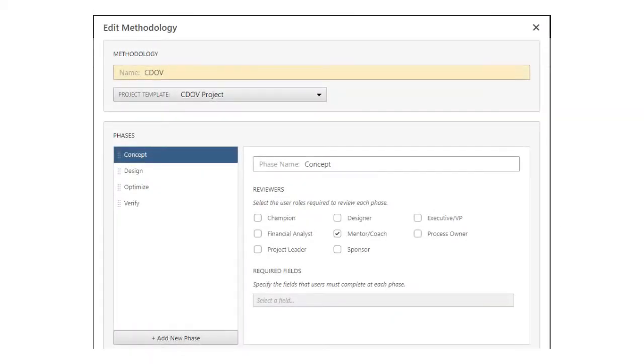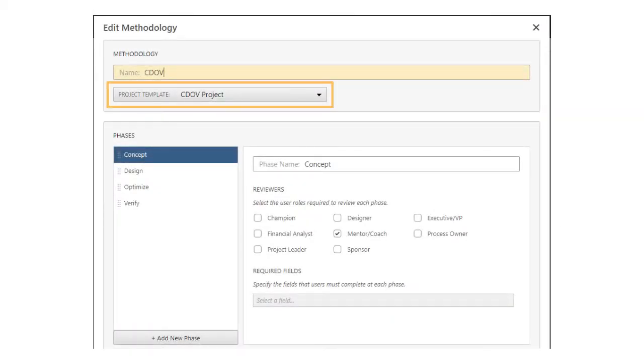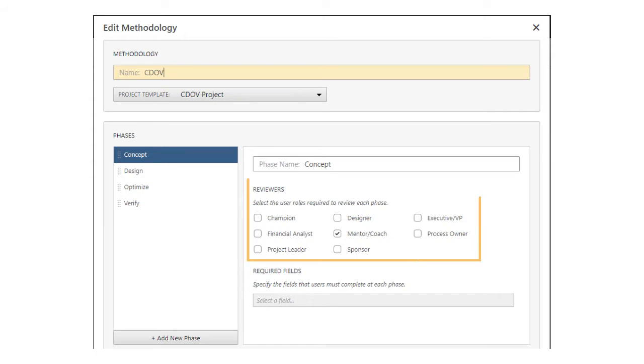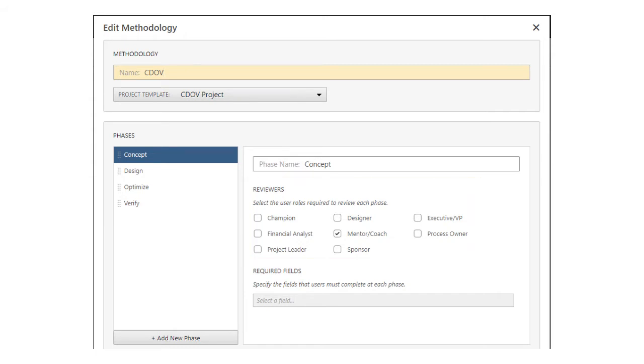Here you can rename the methodology and associate it with a project template. You can also rearrange, rename, or add new phases, change the roles required to review each phase, and select the fields that users must complete before they submit a phase for review.